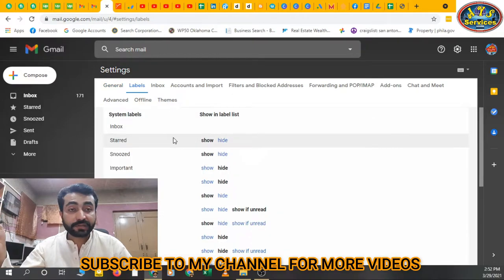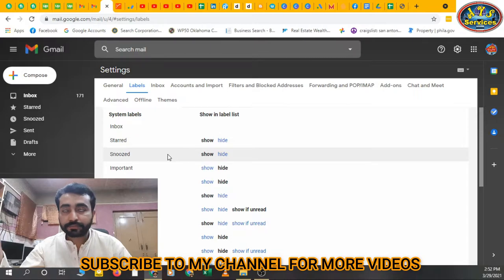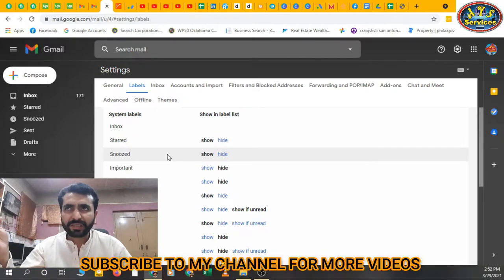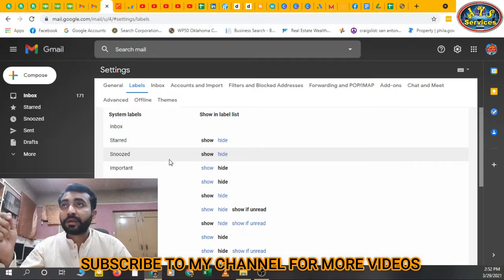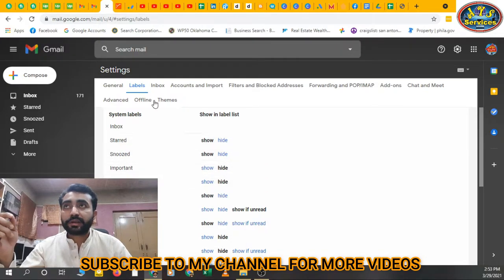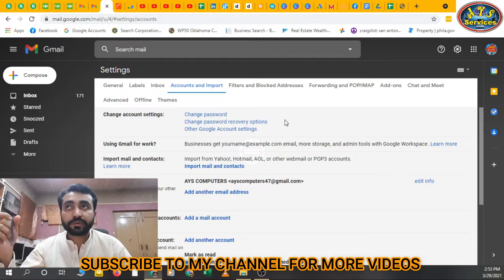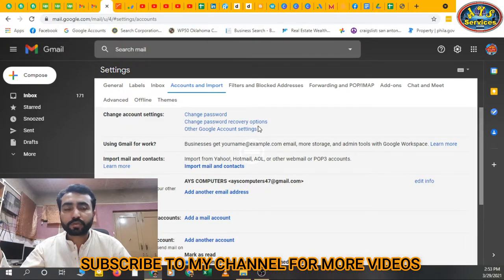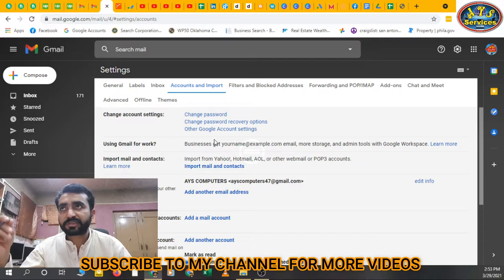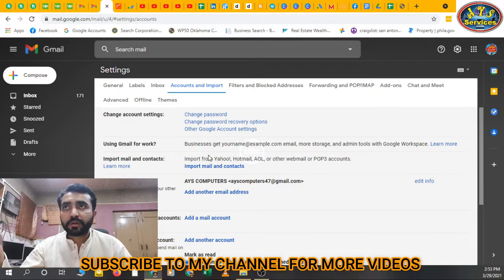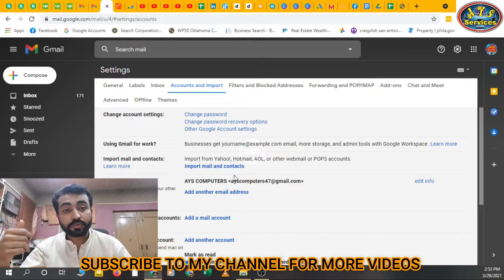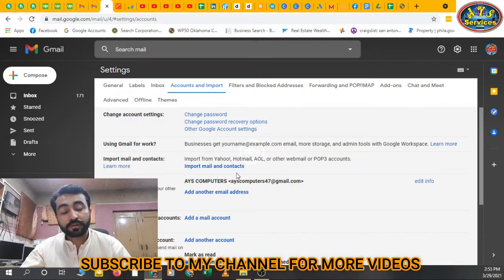Then next thing is Labels. You can change labels for your chats, your emails, anything you want. Then next thing is Accounts and Import. You can change your password, change your recovery options, other Google account settings, etc.